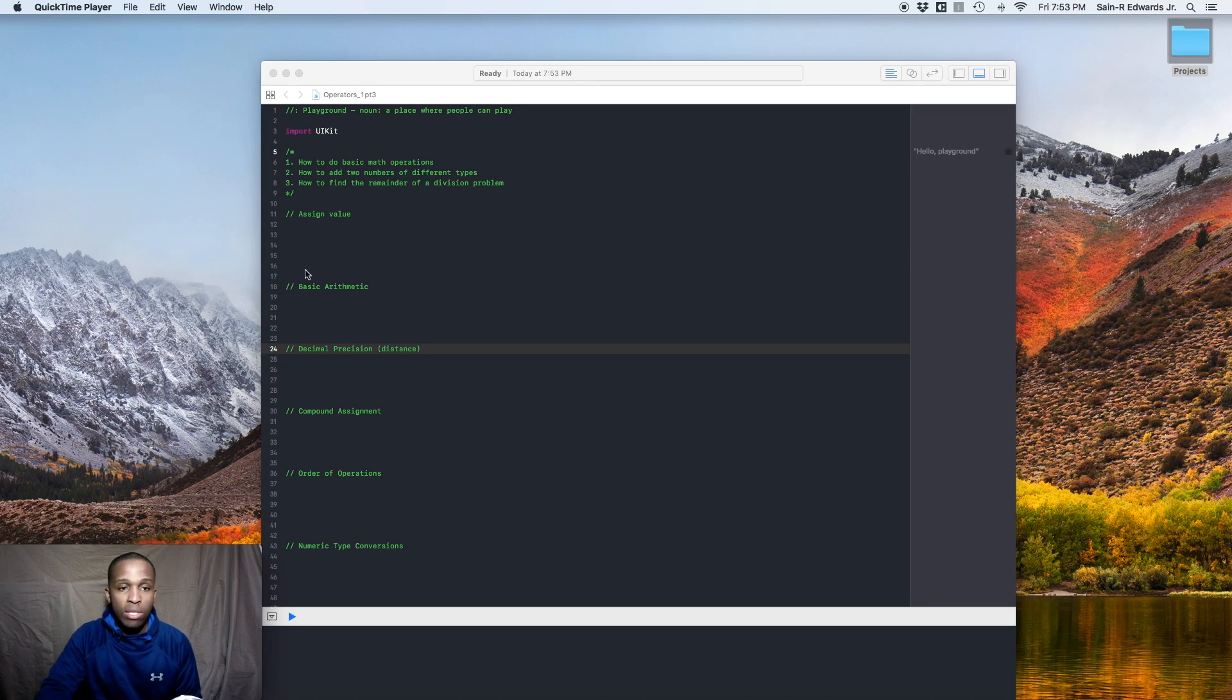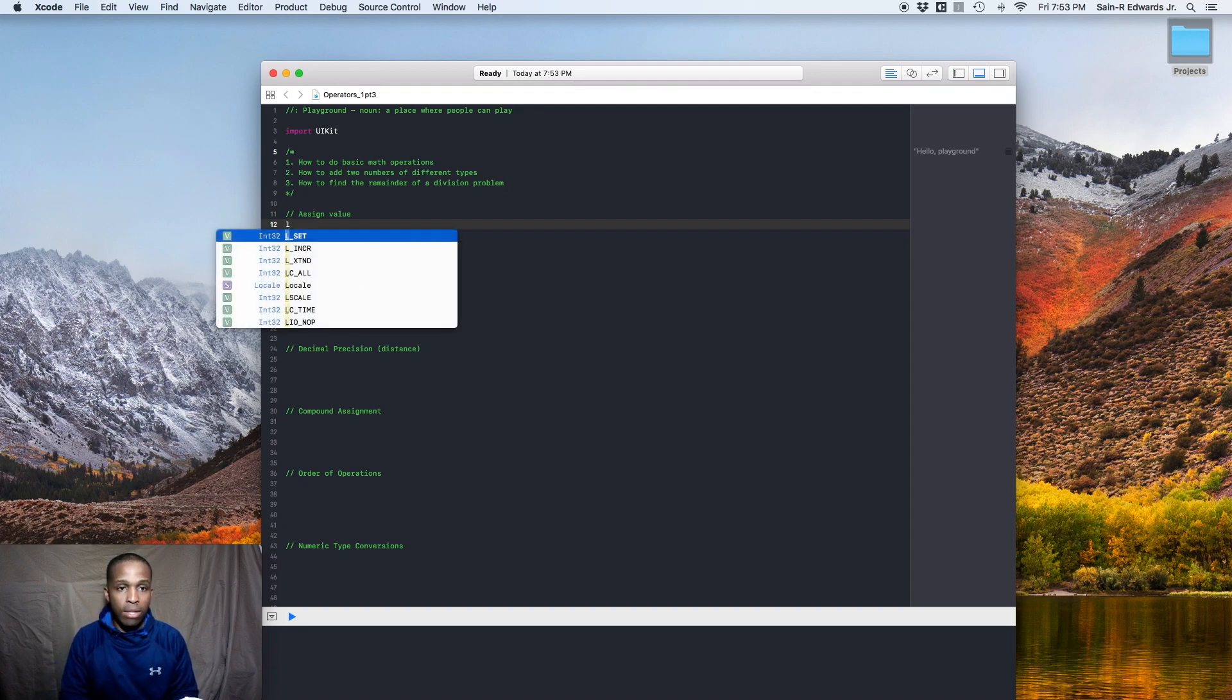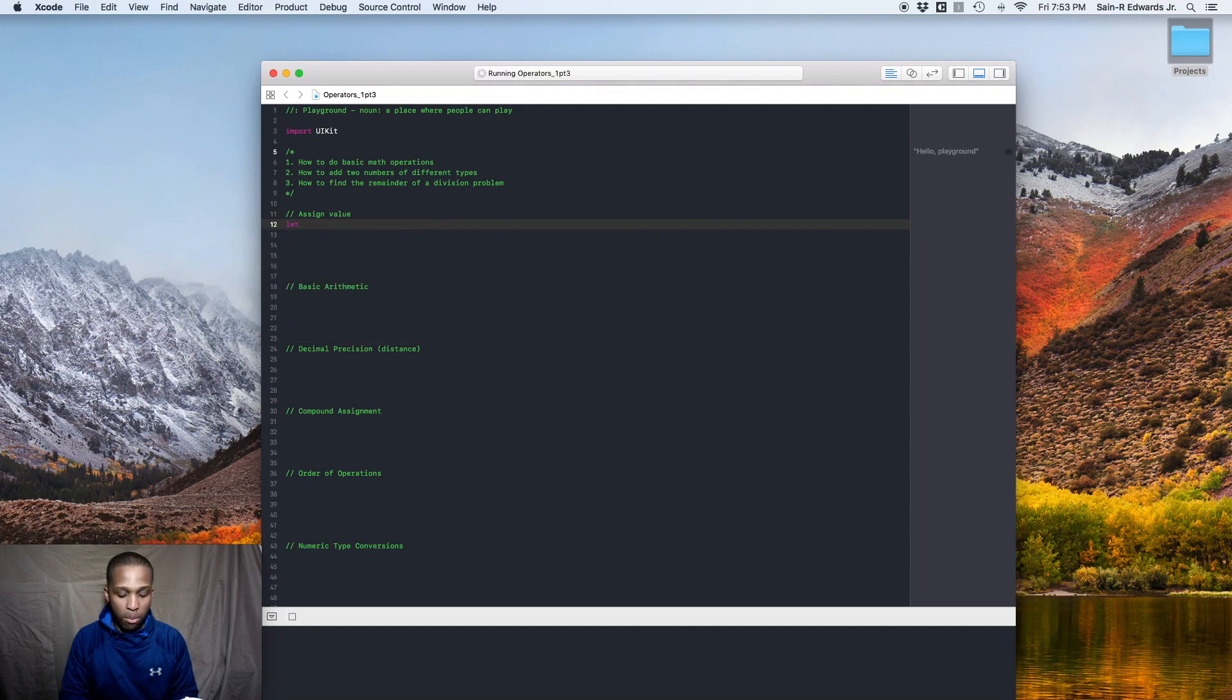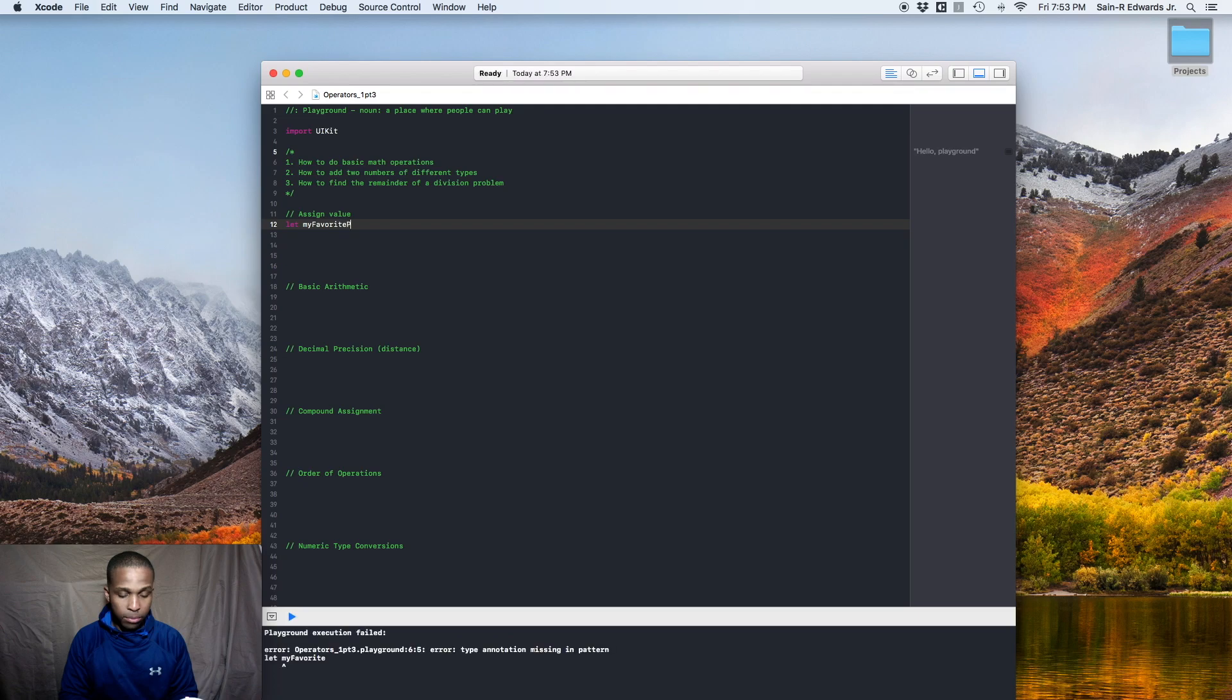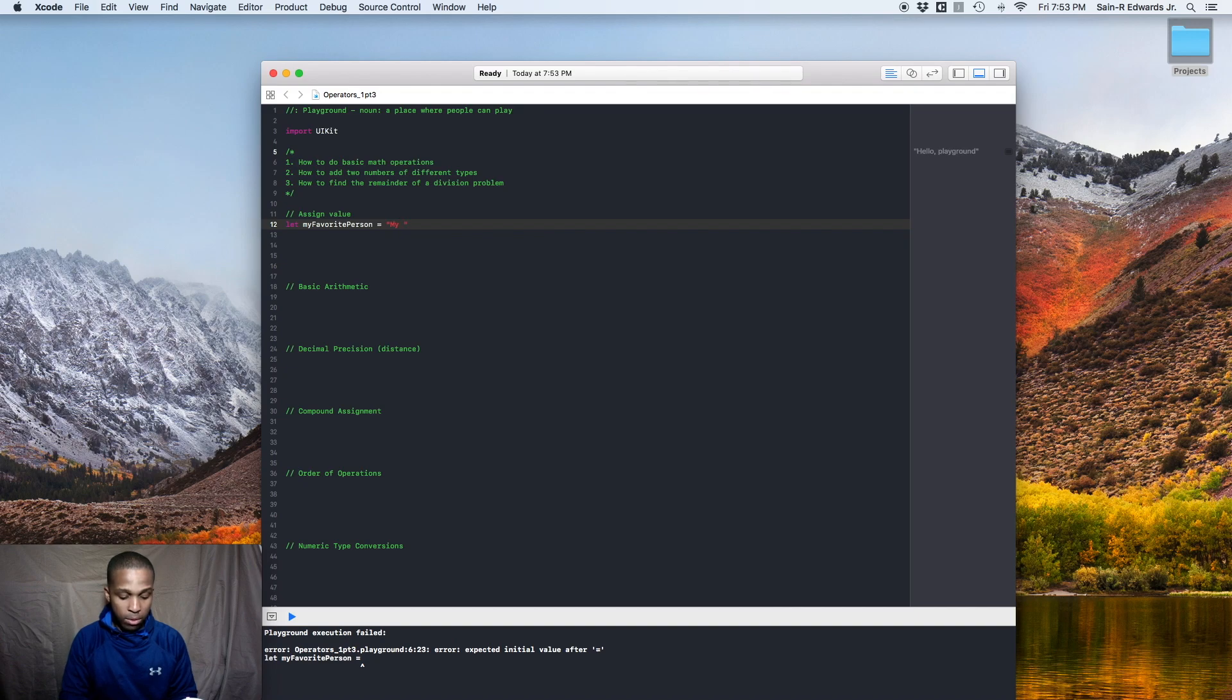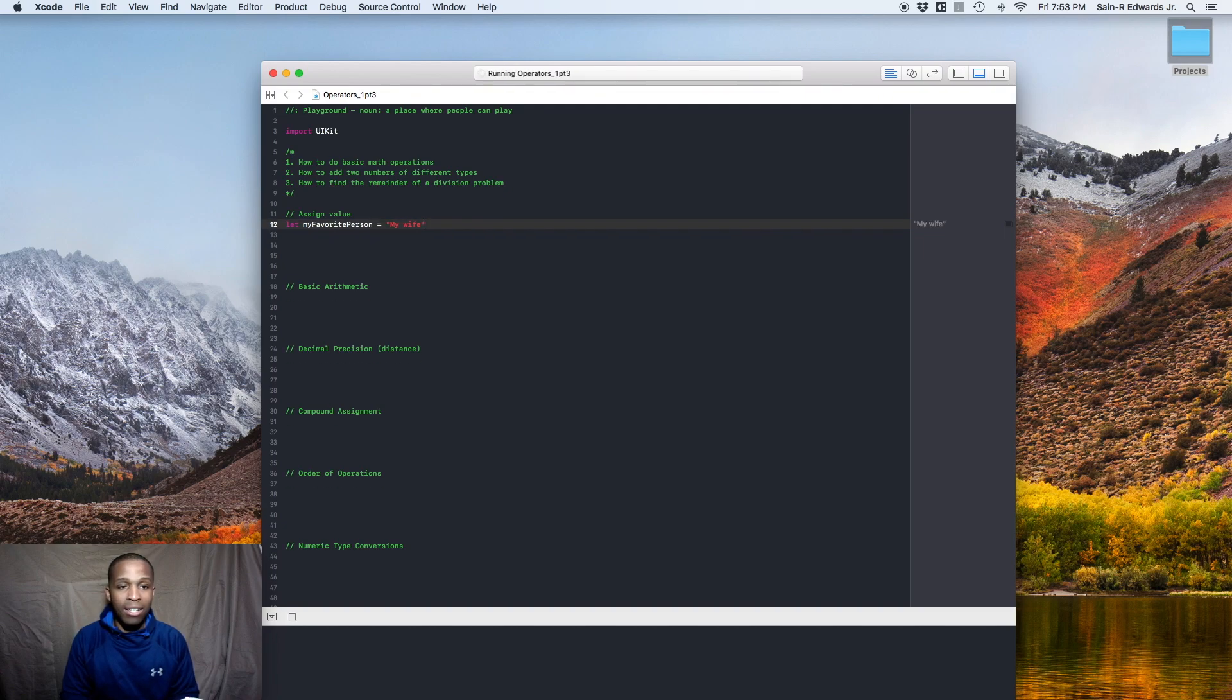So we already know how to assign a value, and that operation itself is very important. It's just the equal sign. And this is basically what operators are. Operators are the symbols that make your code work. So I'll say my wife is my favorite person. Hashtag brownie points.